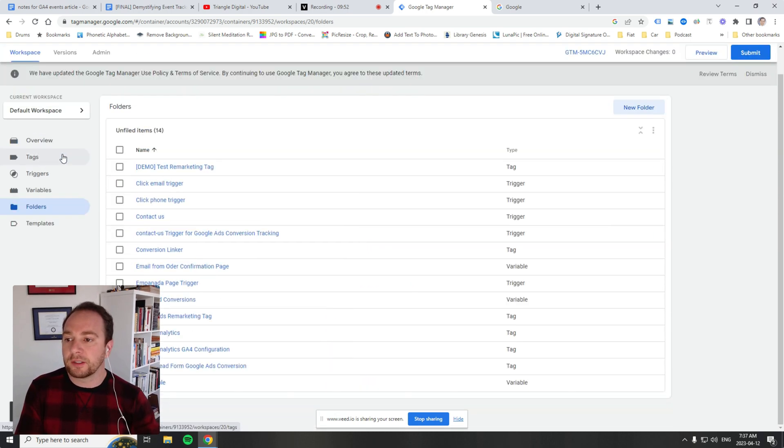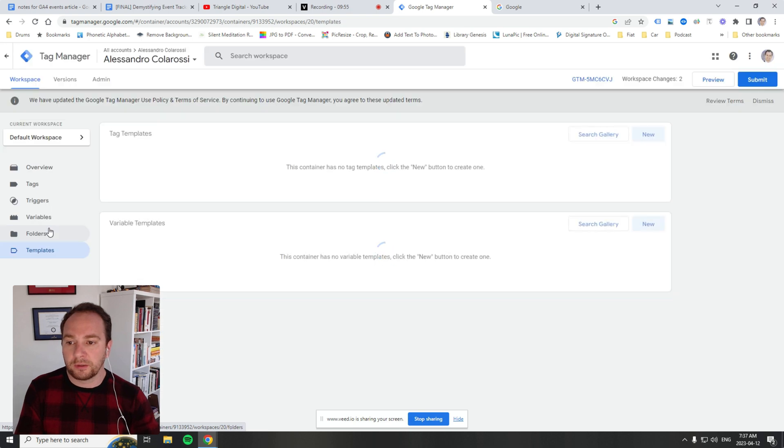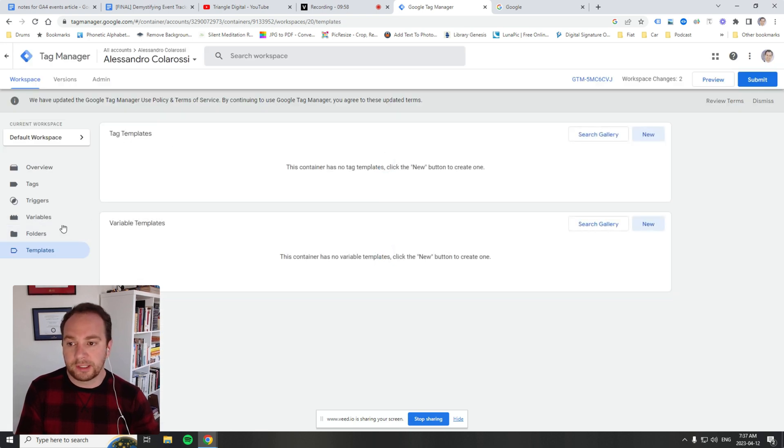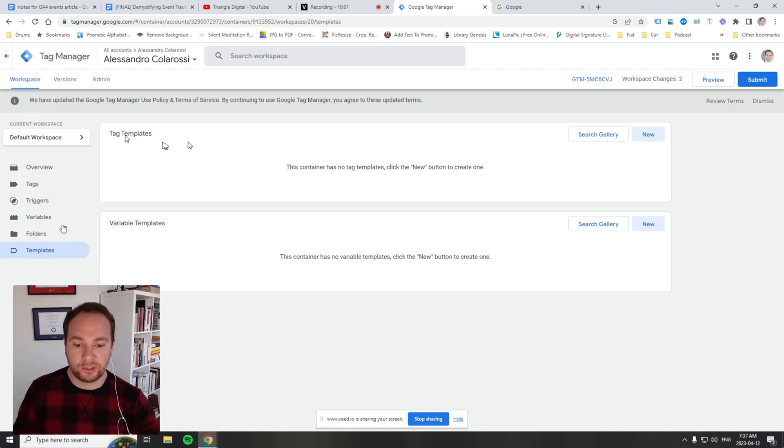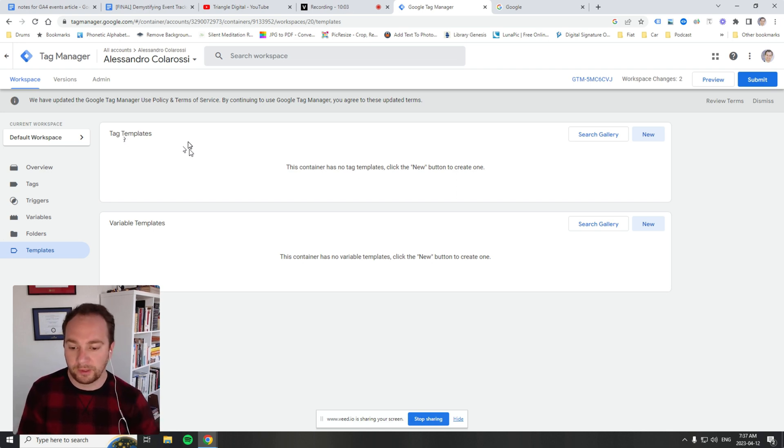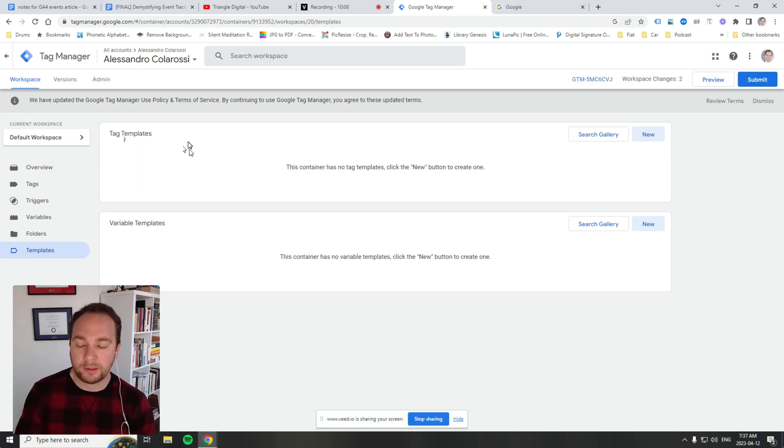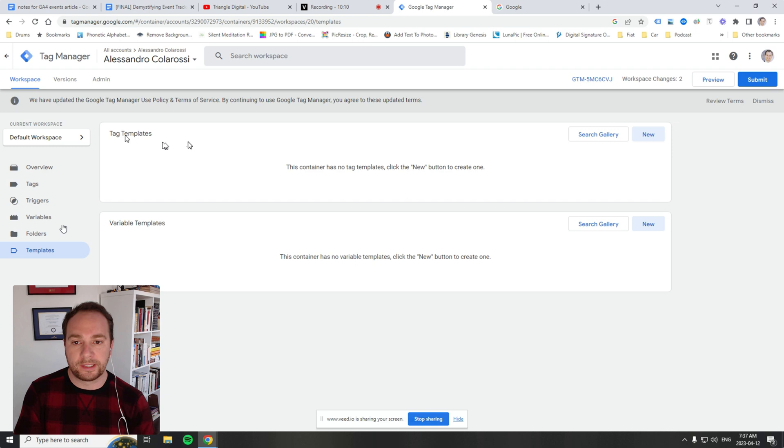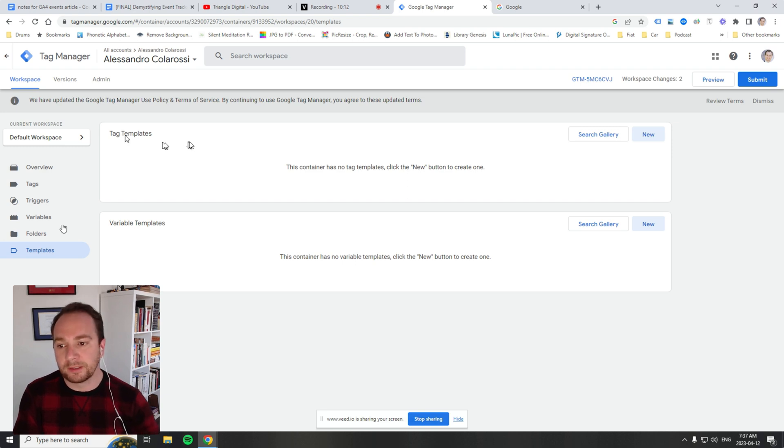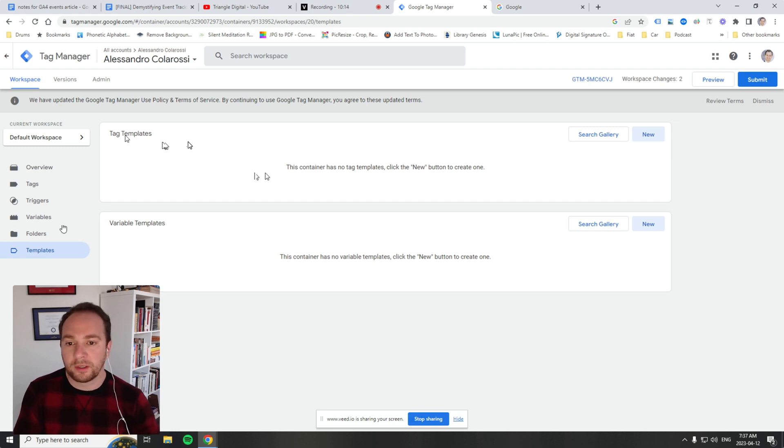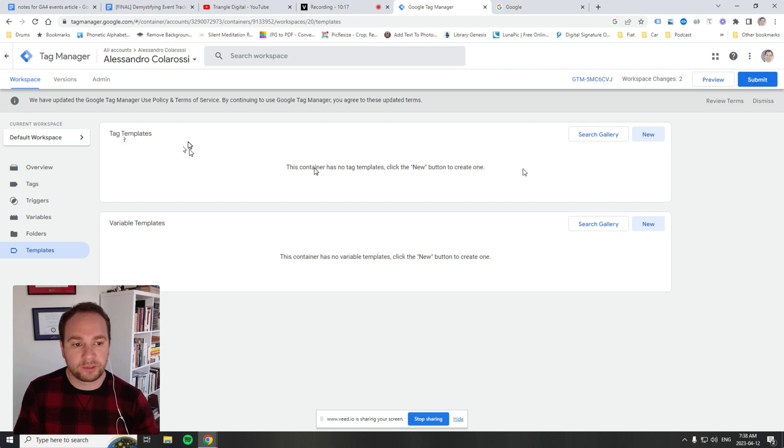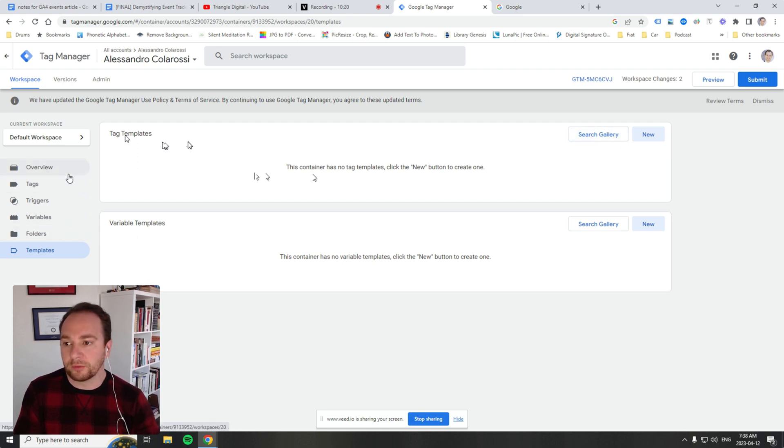You can organize GTM into folders and search the gallery for various tag templates. These are user-generated and company-generated from larger companies like Optimizely and Crazy Egg. There are a few others as well. Some are more official, some aren't, but you can also create your own.